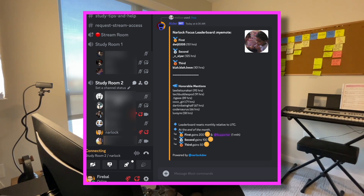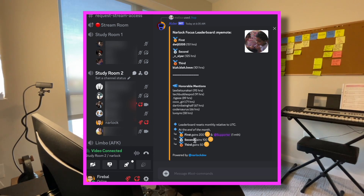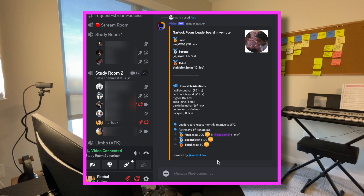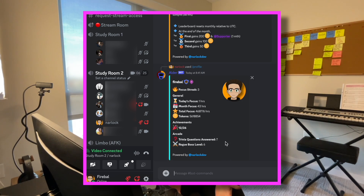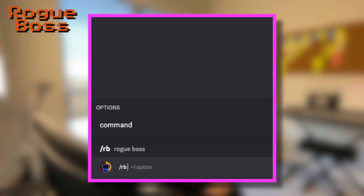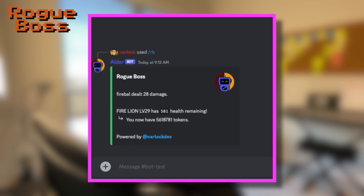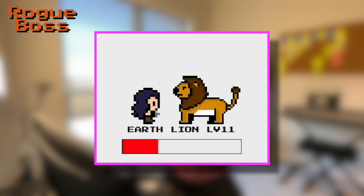My Discord bot is a pretty simple focus bot. If you join a focus or study room, you will get tokens based off of the amount of time that you spend, and with those tokens you can use different operations offered by the bot. I recently worked on a YouTube stream to Discord integration called Rogue Boss, which is essentially a community boss battle simulator. Members of the Discord server can use the tokens they've earned from studying to help defeat the boss together.